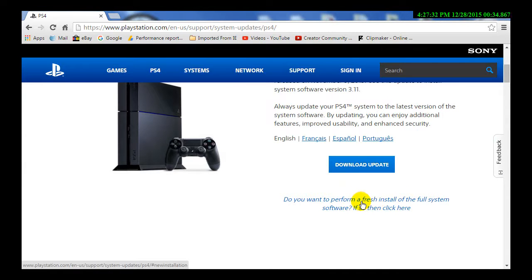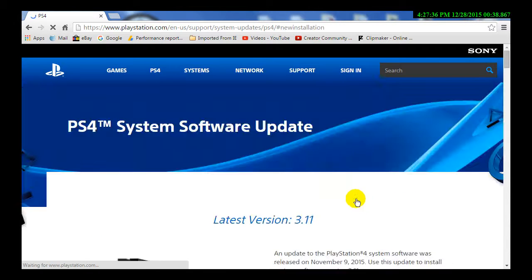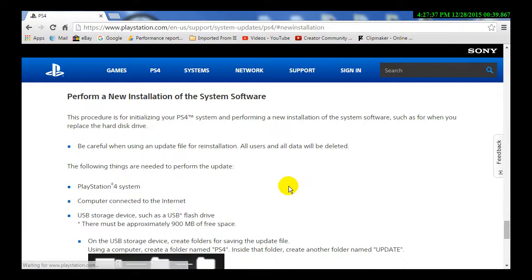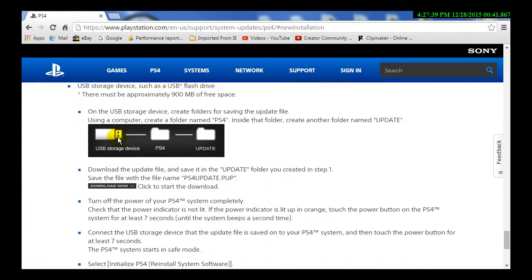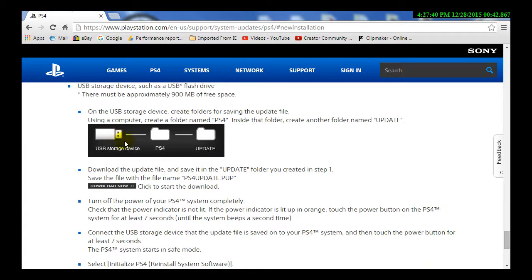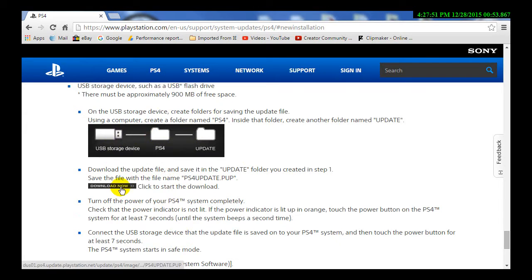So what you need to do is you need to click that and it'll send you a little bit further down the page. You're going to need to have a USB large enough to handle the update, and then inside that USB you're going to need to make a folder for PS4 and another folder for update, and then you're going to click download the update.